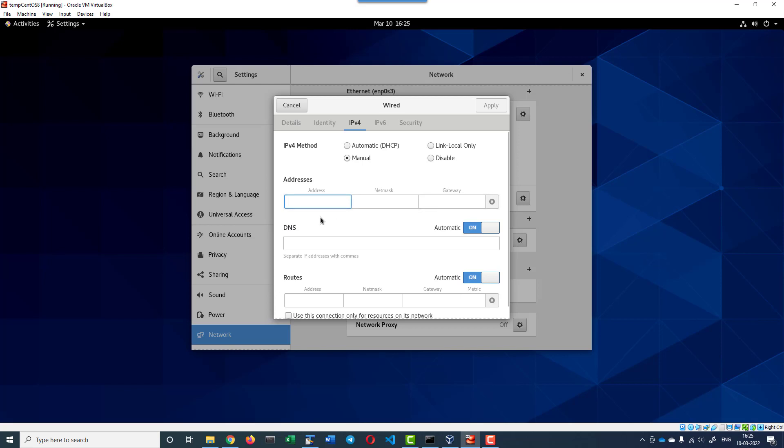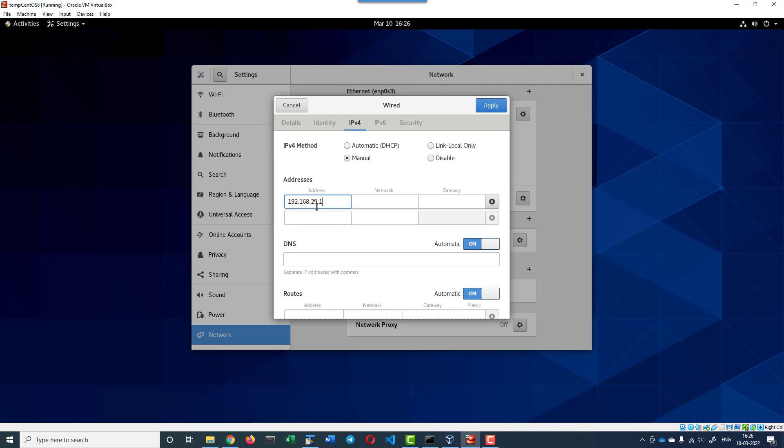Let us assume I'm going to have the IP address as 192.168.29.121. I'm going to create five virtual machines and the machines will have IP addresses from 121, 122, 123 up to 125.